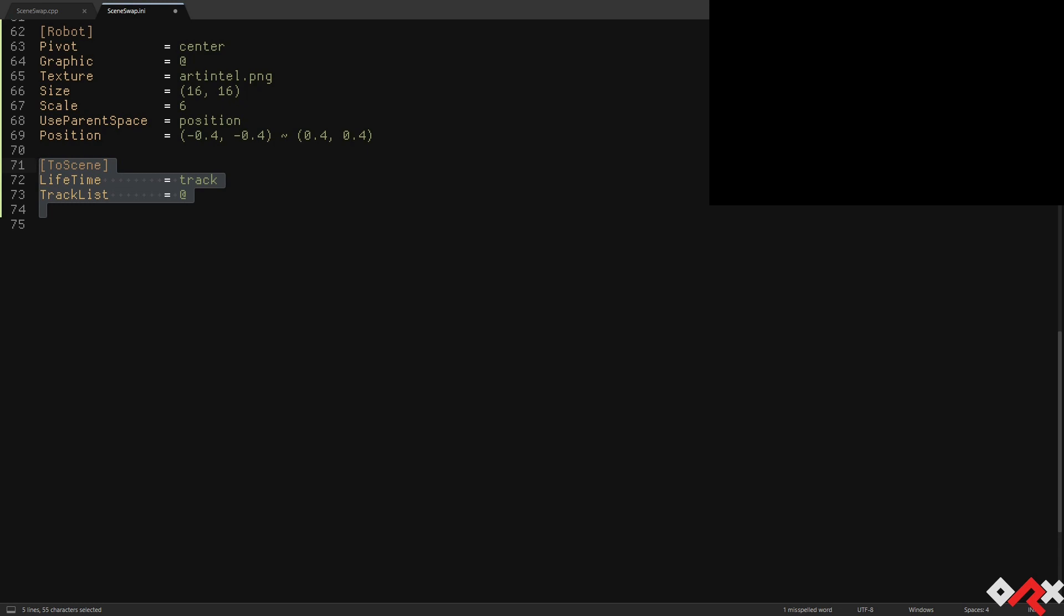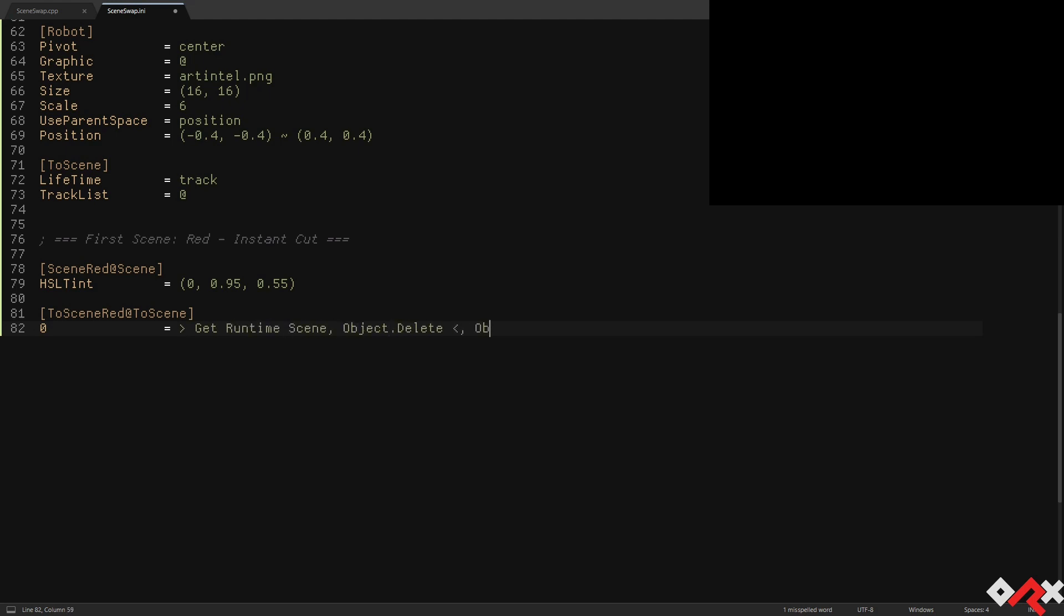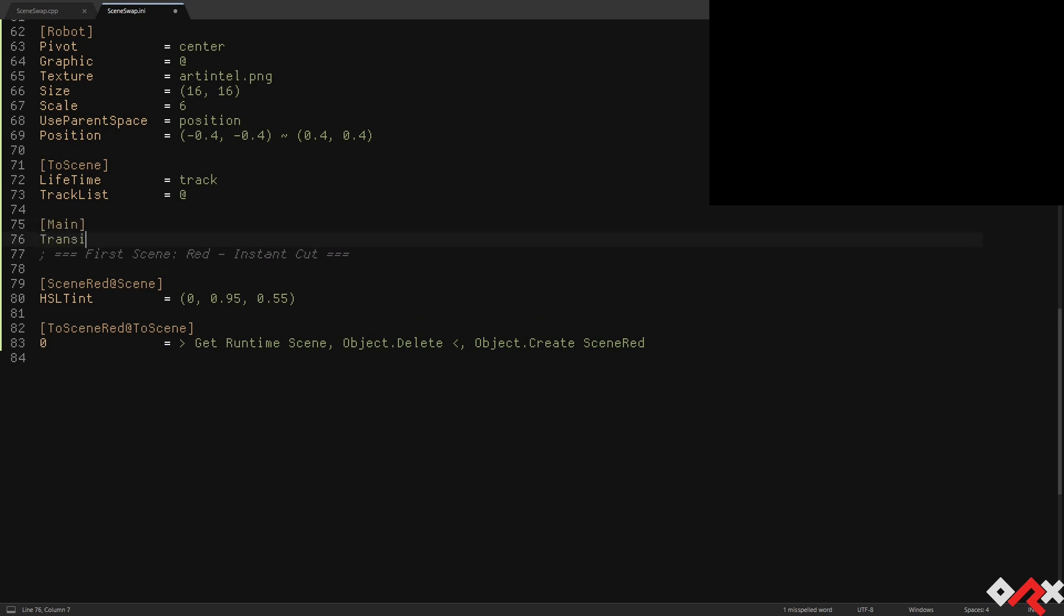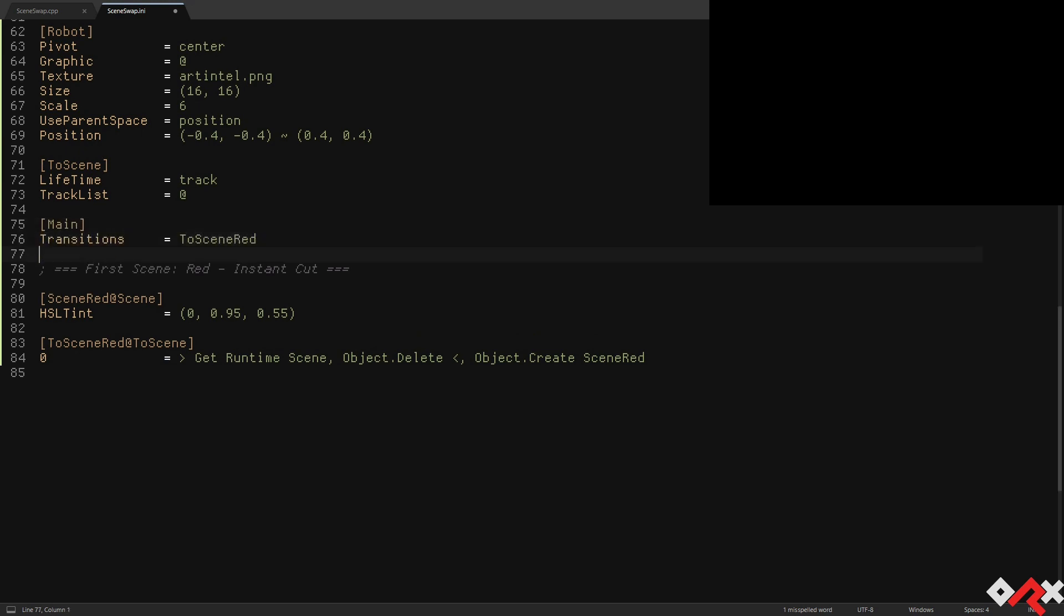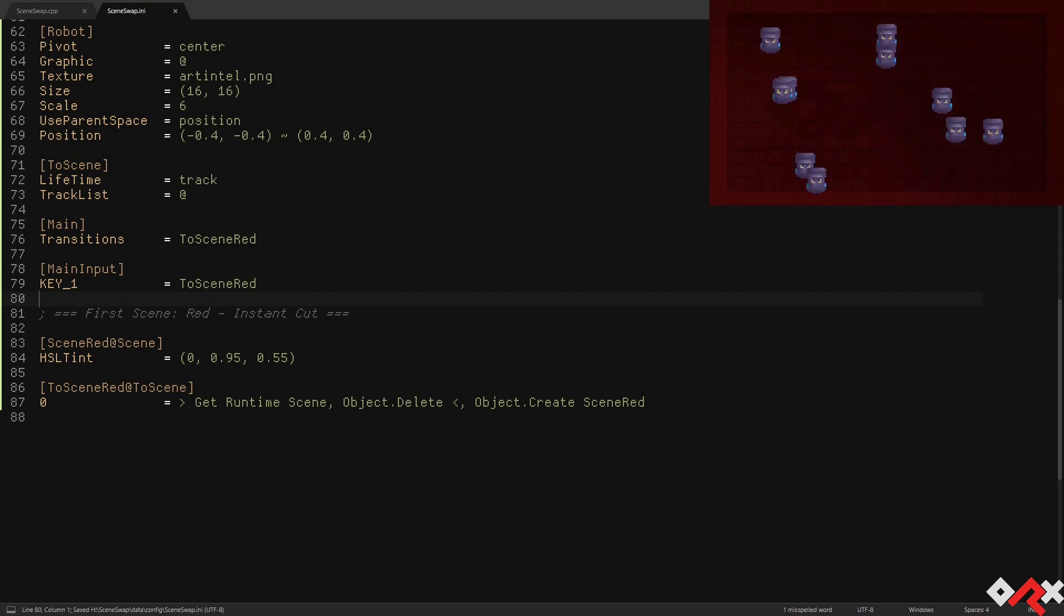Let's create our first scene transition. It's going to be red and we'll use an instant cut transition. We're simply retrieving the current scene, deleting it and creating a new scene red. Let's try it. Everything is working as expected.